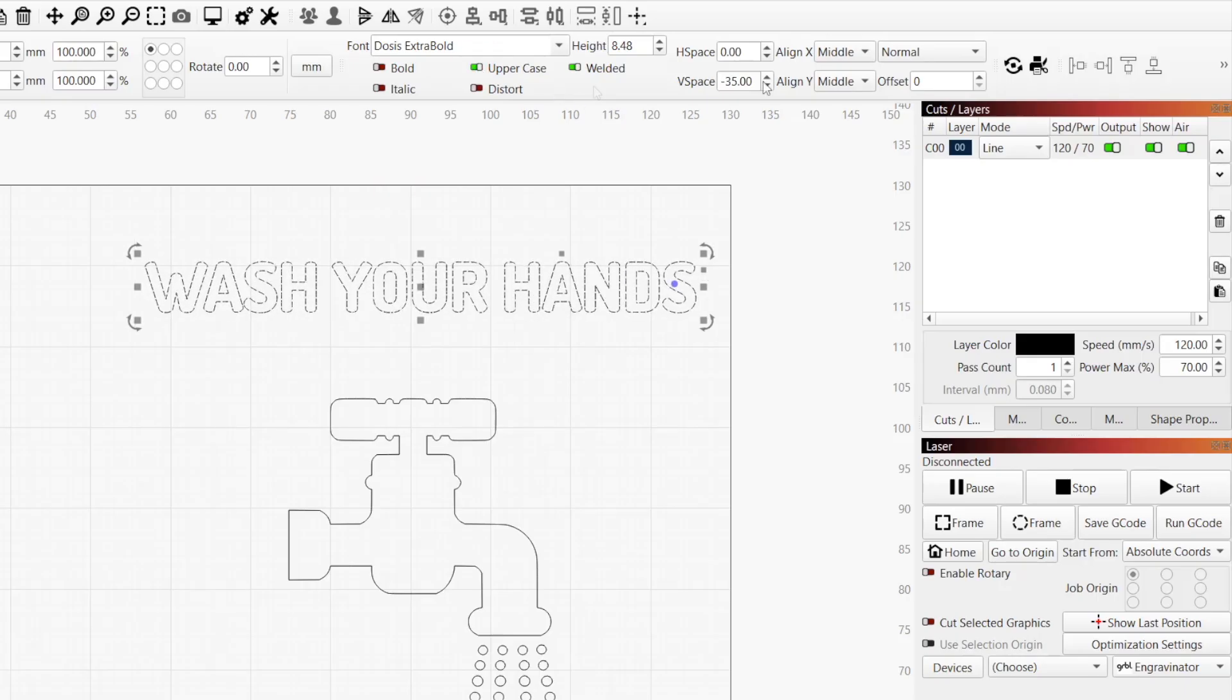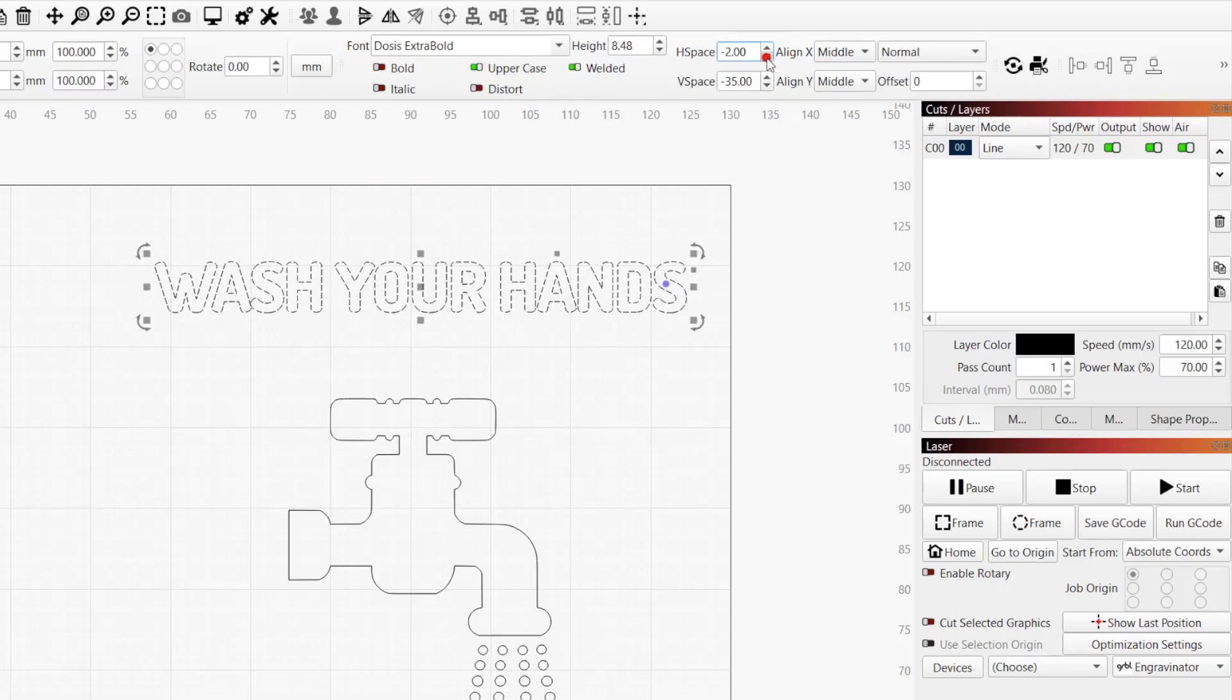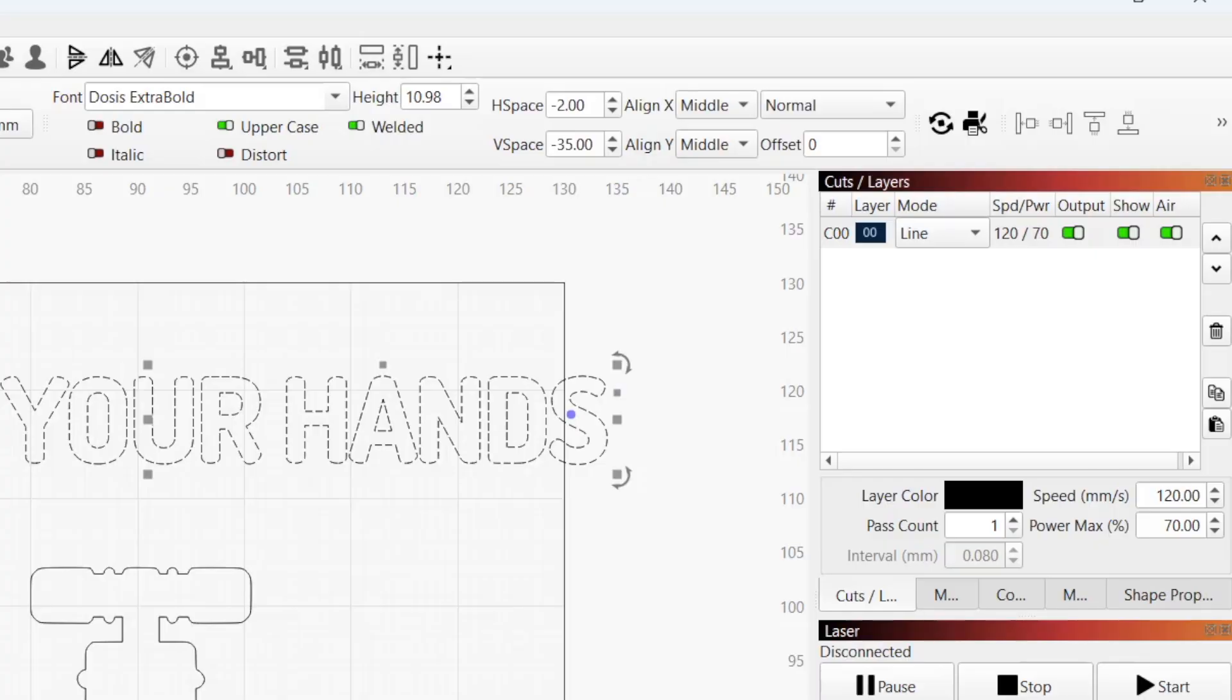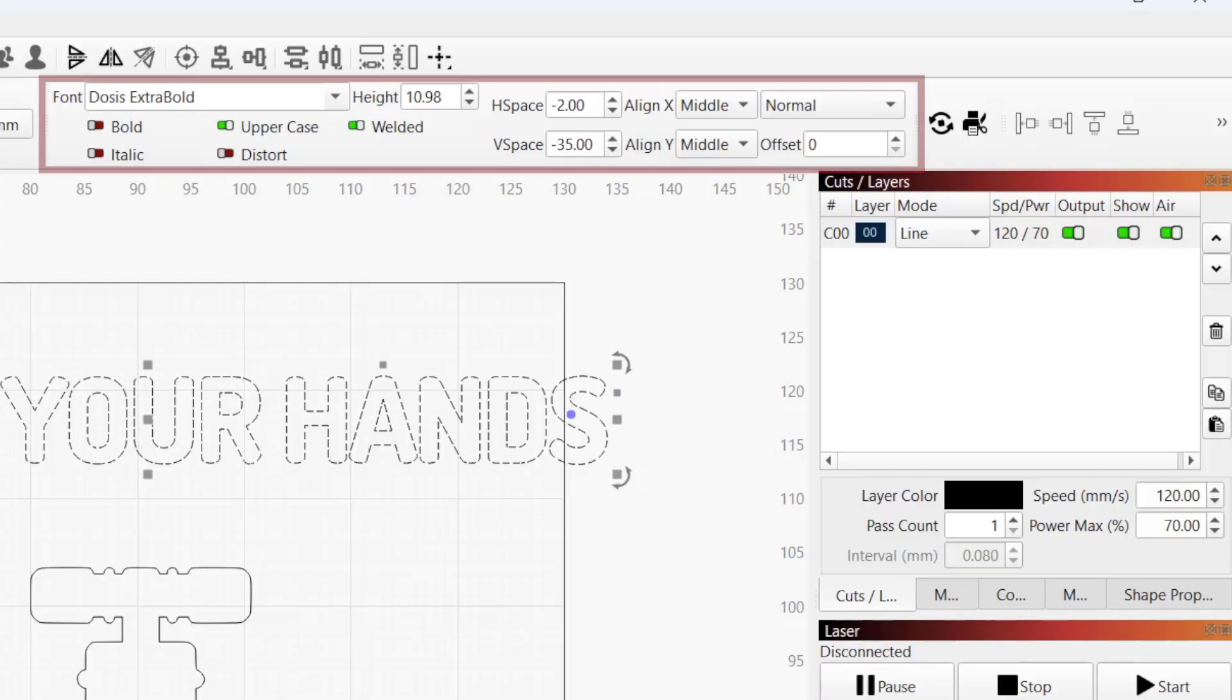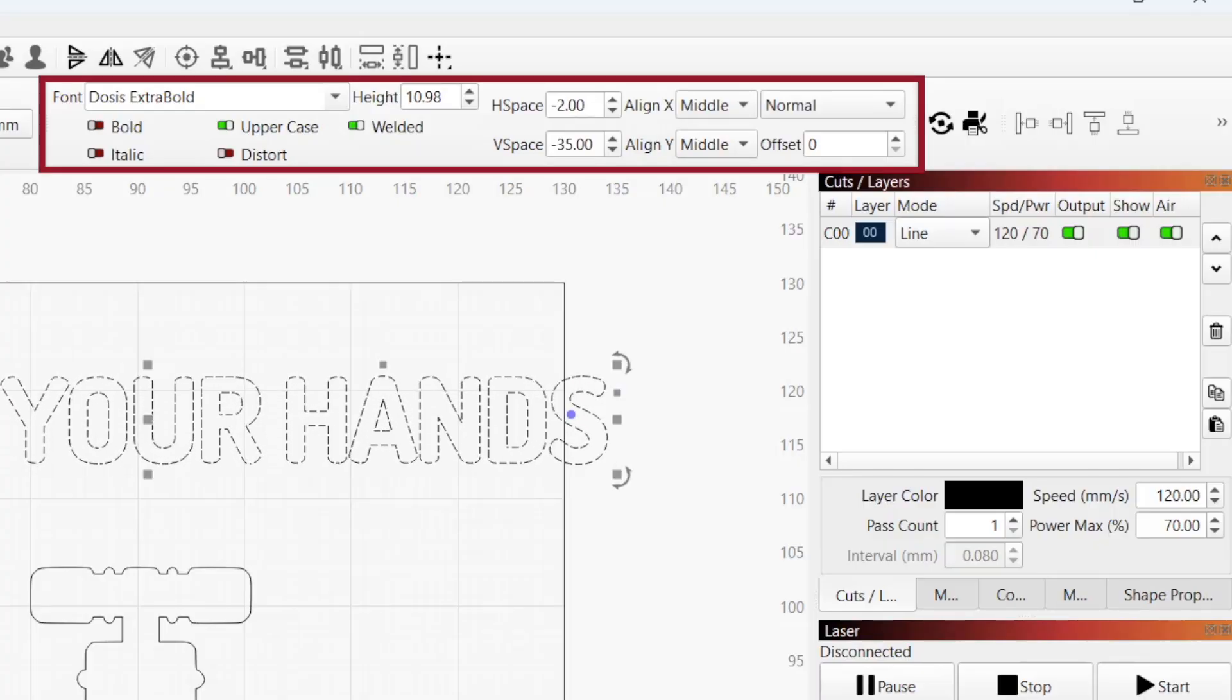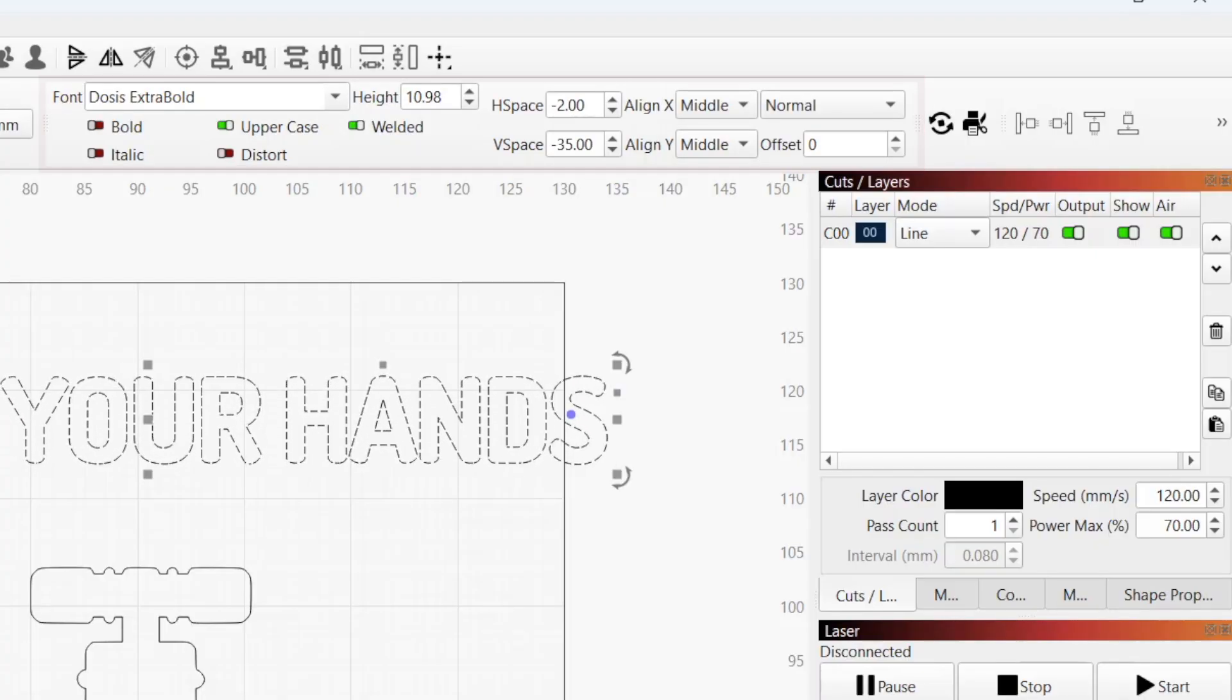The text options toolbar is where you adjust attributes of your text objects, including font, size, spacing, and more. By default, it's located above your workspace to the right of the numeric edits toolbar.